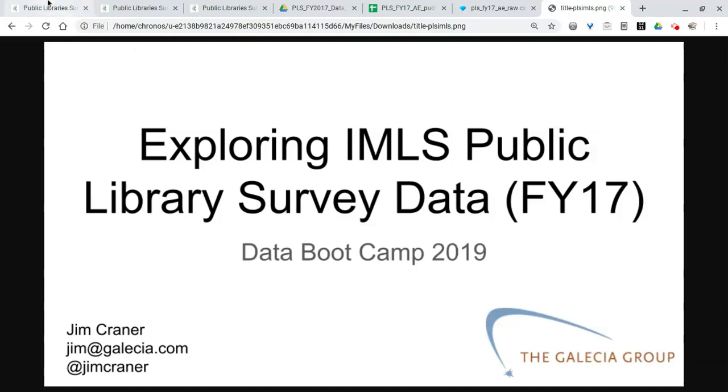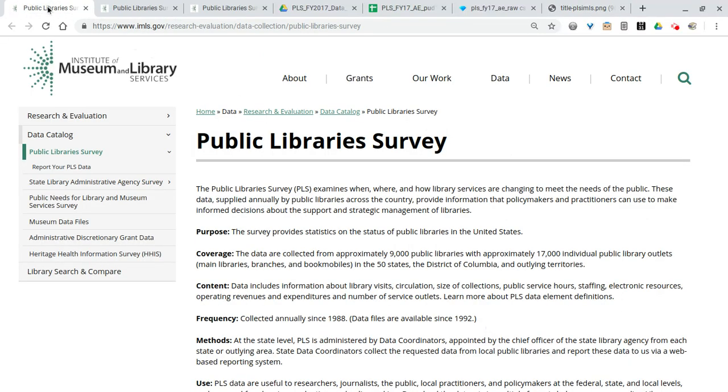IMLS offers a lot of data but the public library survey is one of their coolest data products. They survey all the public libraries in the United States and as you can see here approximately 9,000 public libraries.